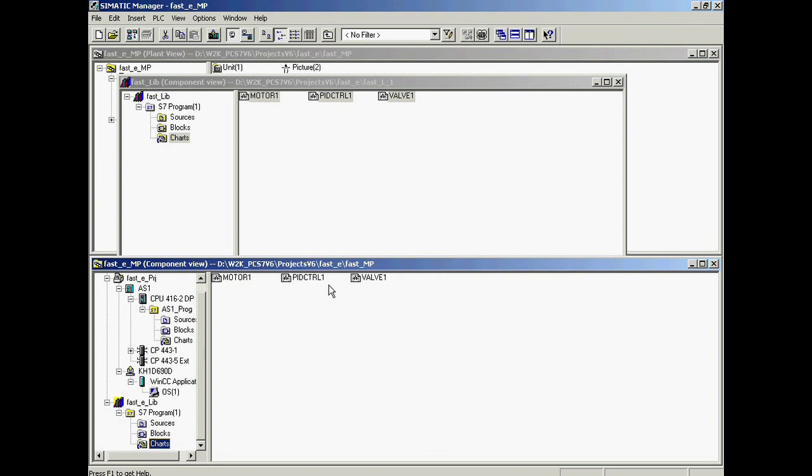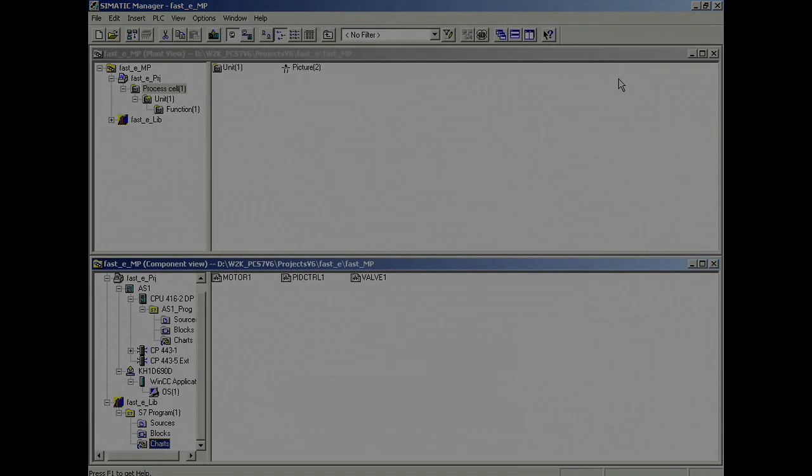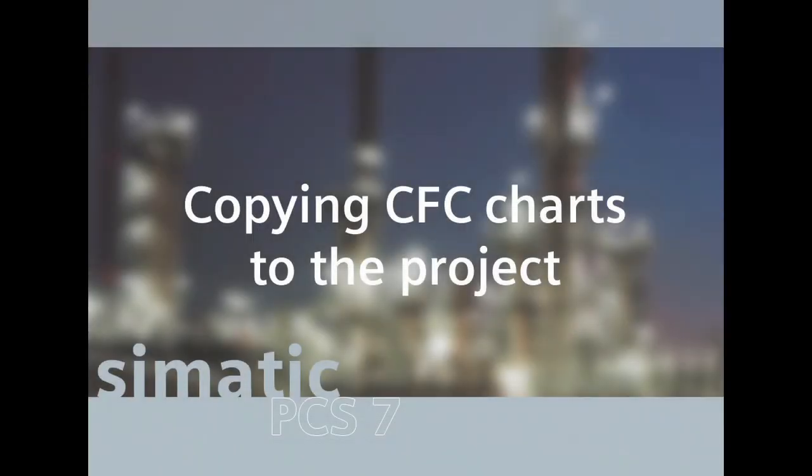The charts are now available to be used throughout the project. The sim live can now be closed. In the master data library, sample charts, functions blocks, measuring points, and higher level engineered solutions are stored so that they will be available for use in the entire project.